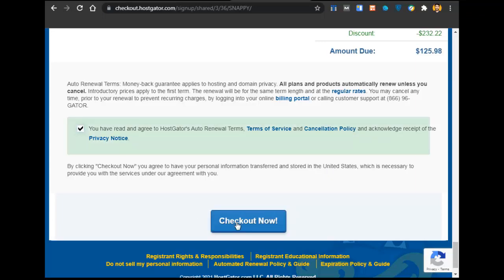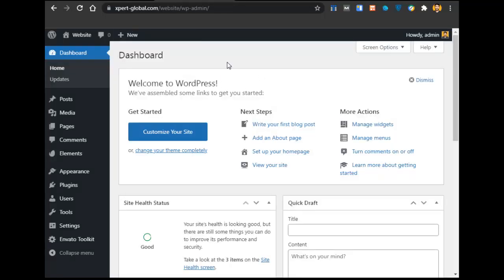After checking out, you have bought the hosting. Once everything is done, you just have to select WordPress. After WordPress is installed, you will be redirected to the WordPress admin panel. Here we will create the whole website.